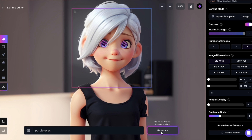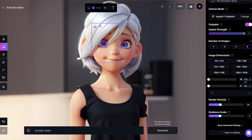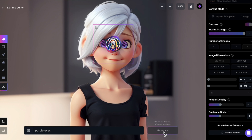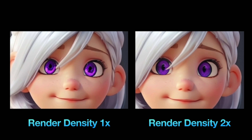When I increase the density, the square becomes smaller. Therefore, I need to position it over the eyes. When I generate, you might not immediately notice a difference. However, when you compare the two side by side, you can see that the eyes generated with double density have more detailed lines and contours.